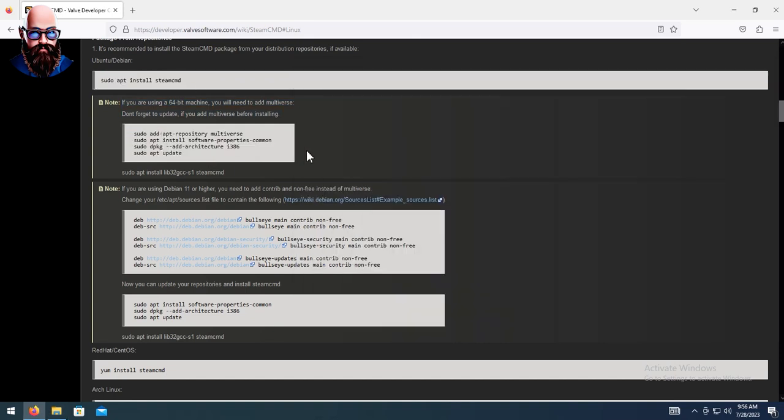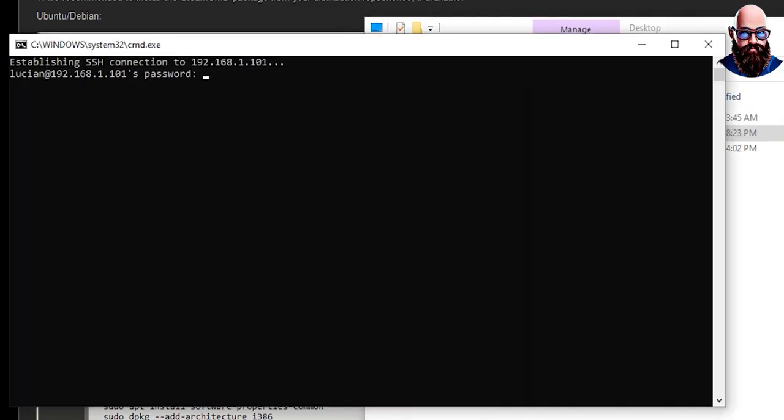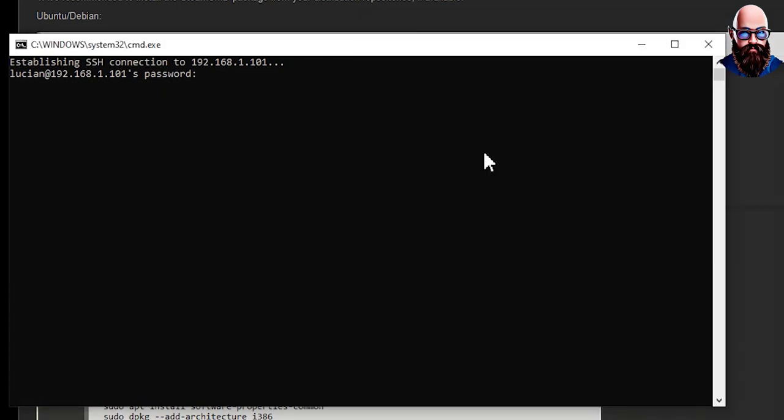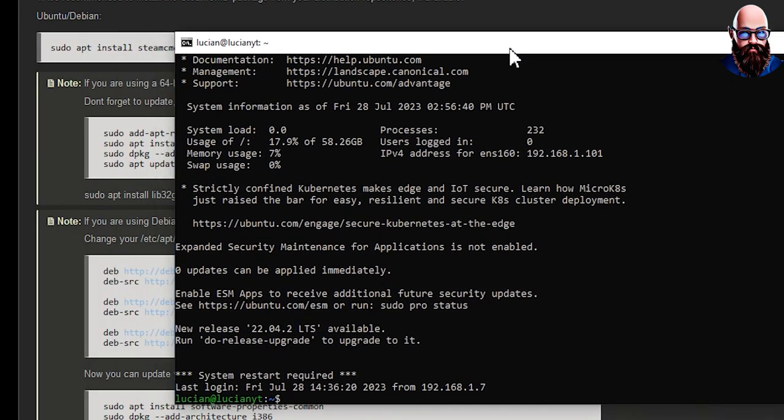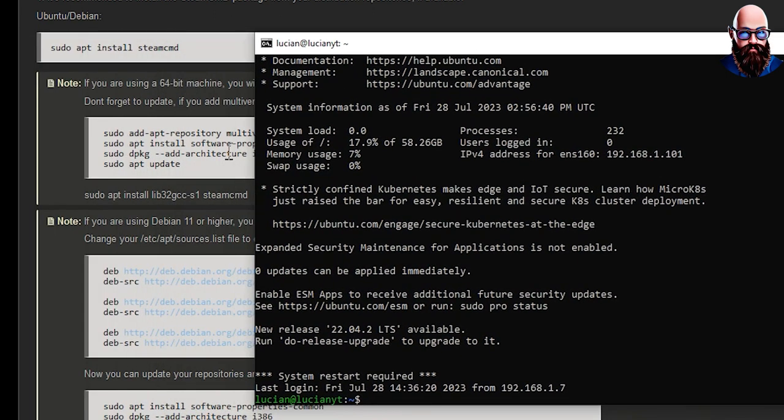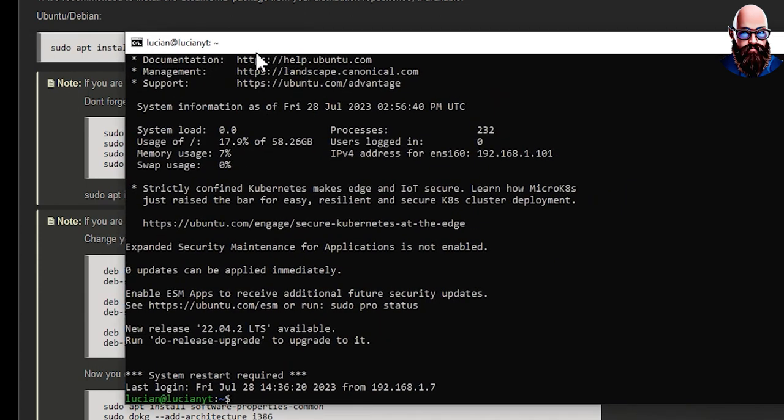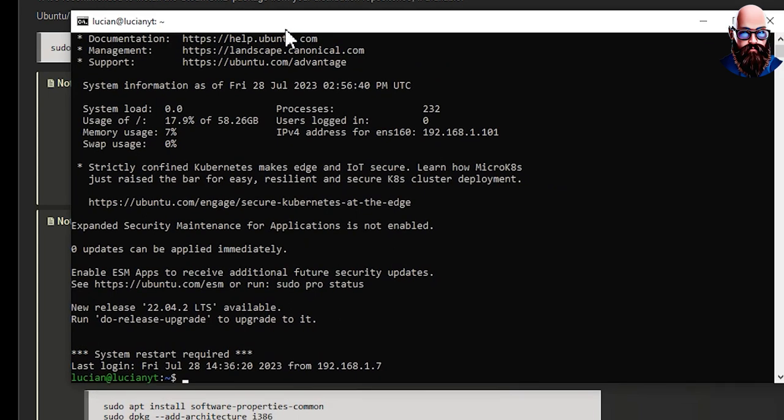So let's go ahead and ssh into our box. Alright, so I'm going to go ahead and assume that you already have all the prerequisites installed, whether if you're running 64-bit, the multiverse, and you have steam cmd already installed. So we're going to go from that point there.